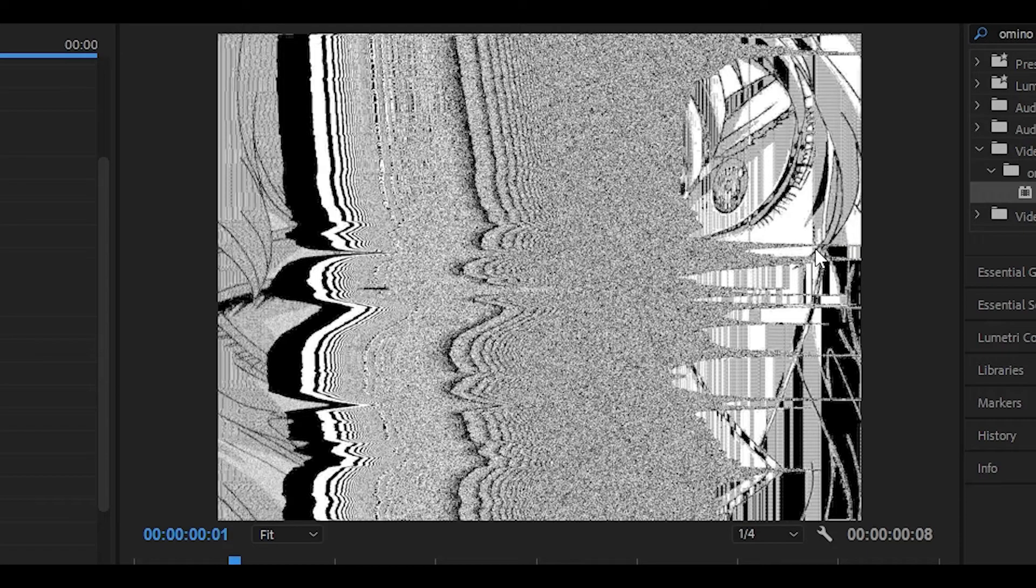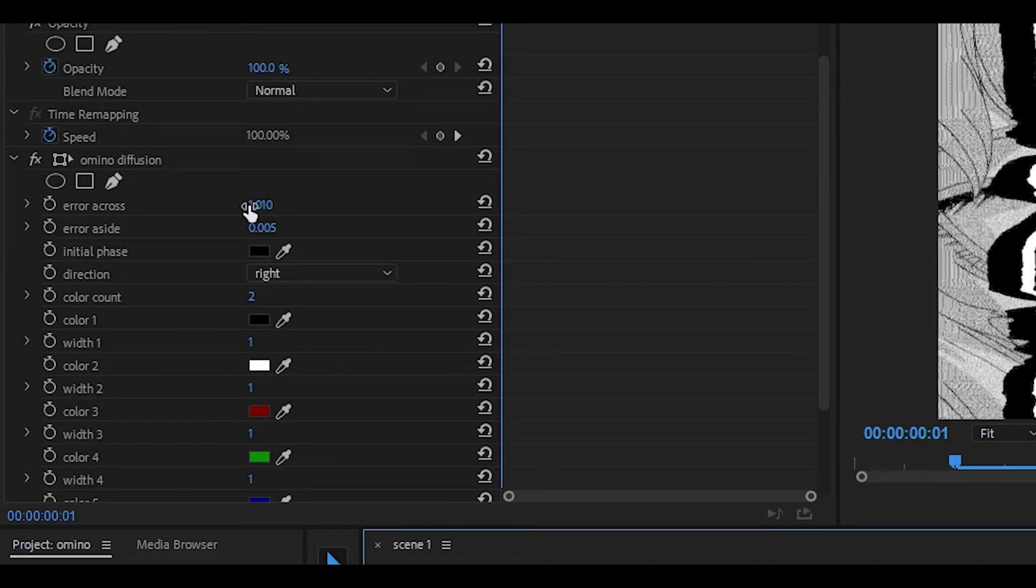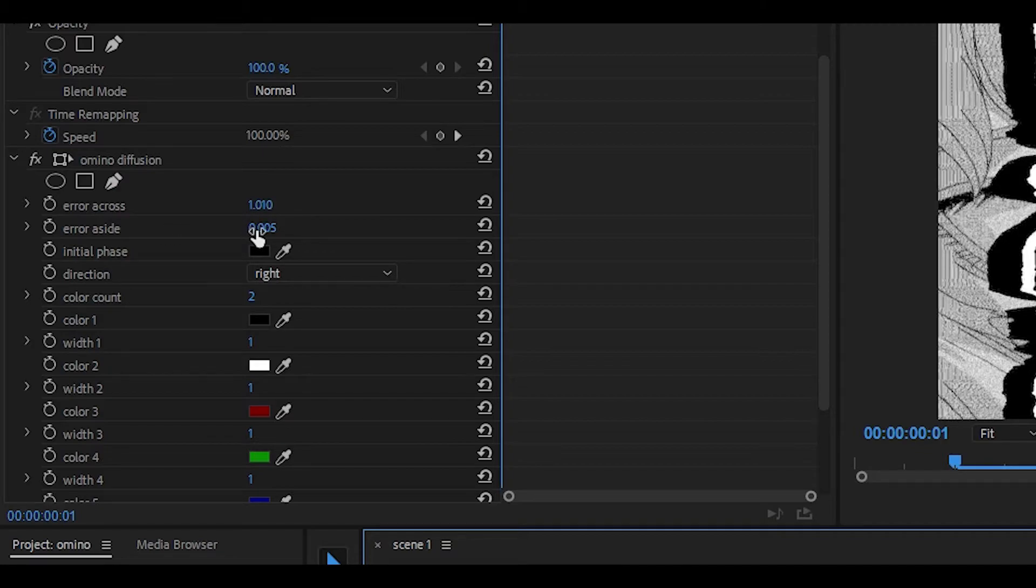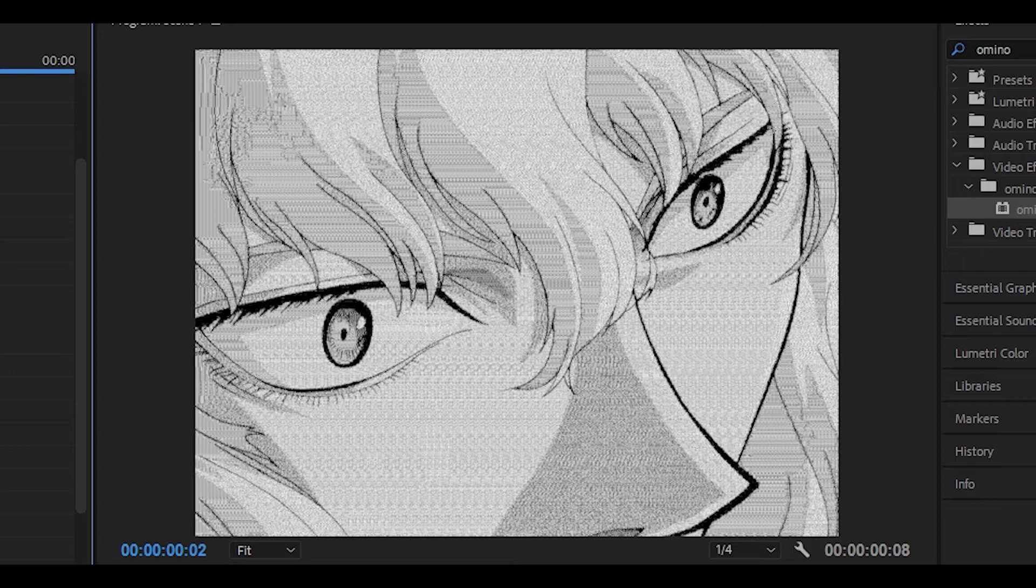Anyways for the second one, as you can see it looks really distorted and I really like this one. So for this one, for the error across you have to put 1.010 and then for the error aside you want to put 0.005.